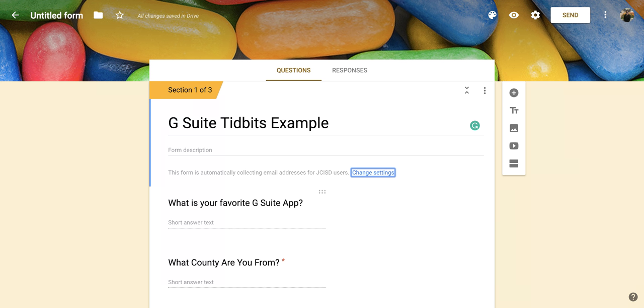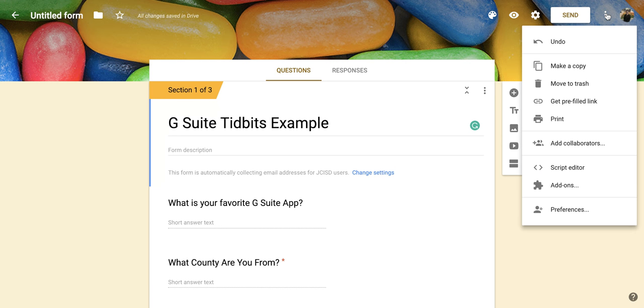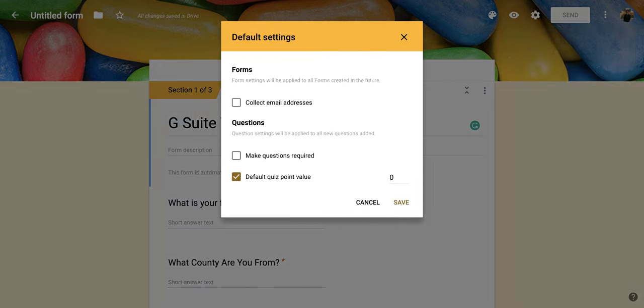If you're thinking that you want to collect email addresses for every form that you create, what you're going to do is come up here into the top right corner and actually click on the three vertical dots, which is the more section. And if you come down here all the way to the bottom to preferences and click on that, it's going to open up this screen for you.